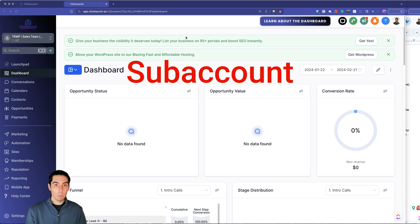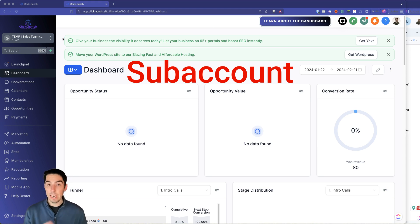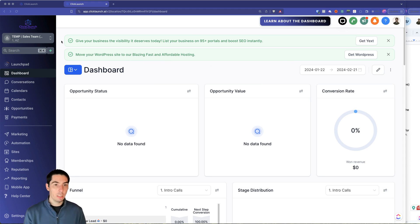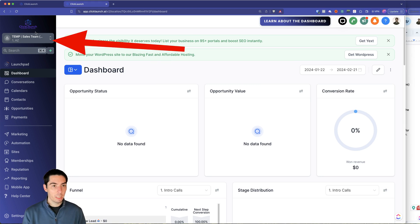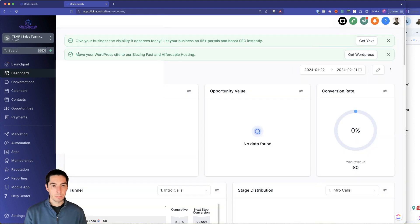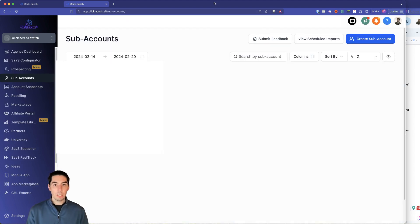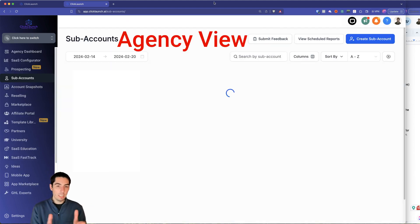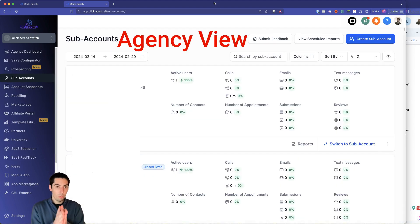Now what we're going to do is head over to the agency view. You're going to get there by clicking on this little dropdown up here, and you'll click on switch to agency view. So now here you're going to see the agency view.